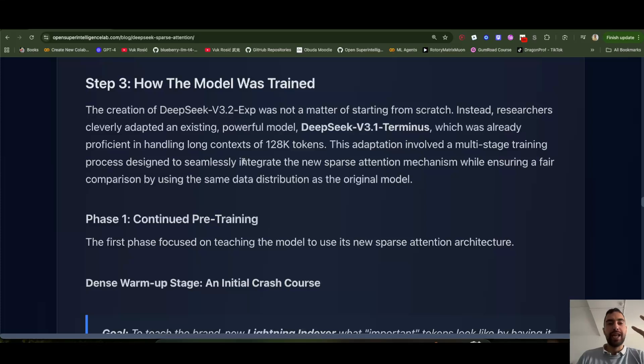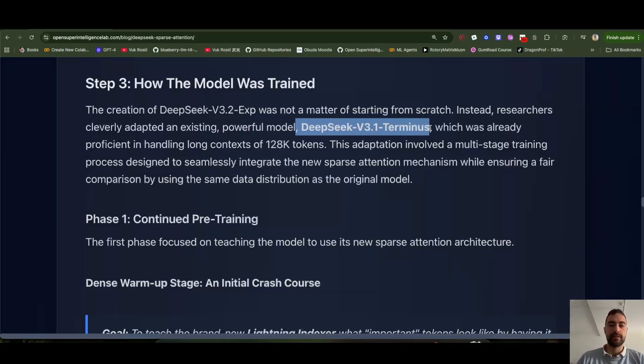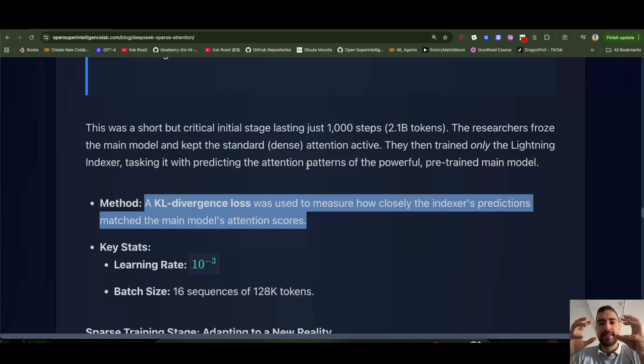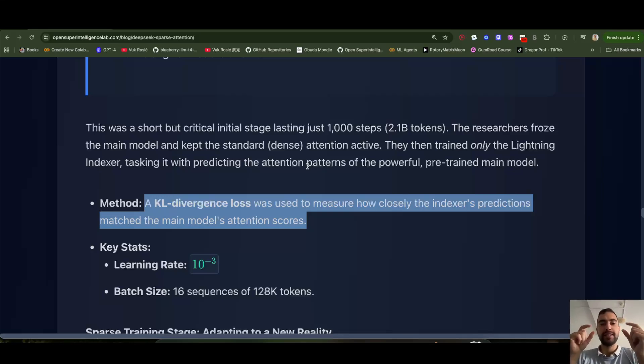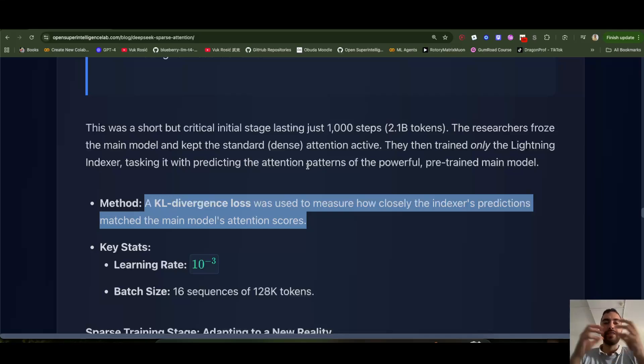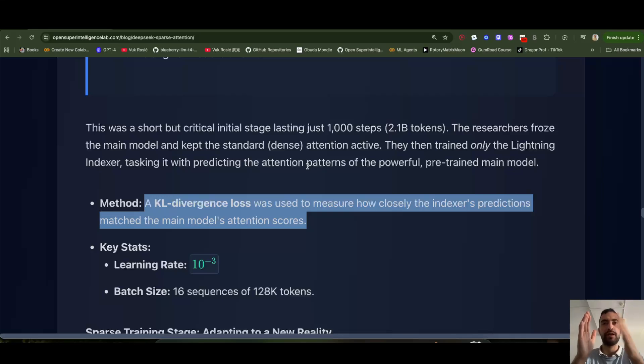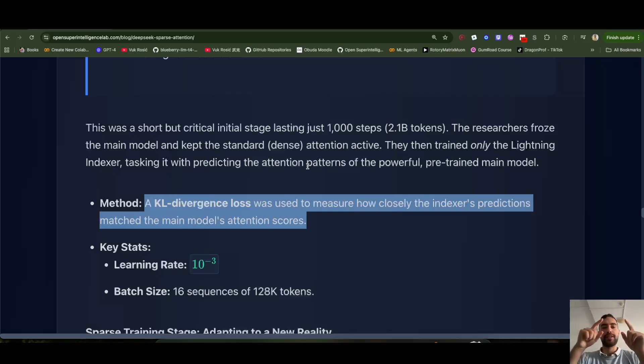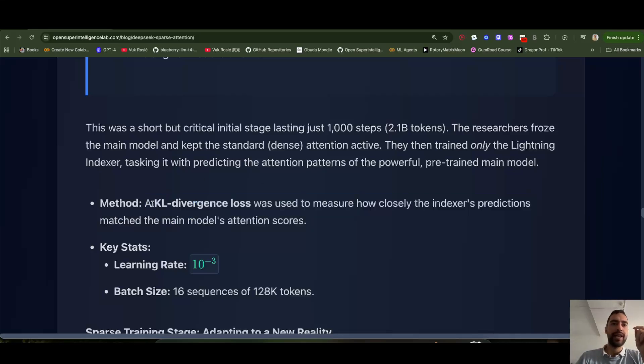And how they train this. So they started from the DeepSeek v3.1 Terminus. So they just adapted the existing model to work with this. In the first phase, they freeze. They don't train the base DeepSeek v3.1 Terminus. They don't train that in the first phase. The first phase, they just train this lightning indexer. So this thing that's finding most important tokens. And it's very simple how they do it. They just look how the frozen base model would assign, would look at attention, like how it calculates attention, where it takes, from which tokens it takes most information, pays most attention to, and then just train the lightning indexer to match that probability distribution.